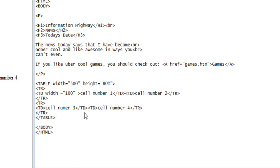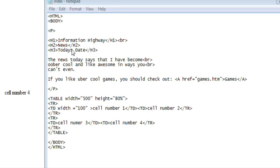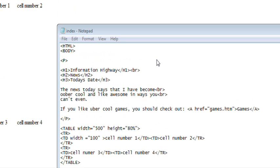So there you have it — tables, headings, and links, all in one awesome episode. Next episode we'll go over backgrounds and how to change the title of your page, which is all very exciting. See you guys later, thanks for watching, and we will get to the good stuff soon. Honest.